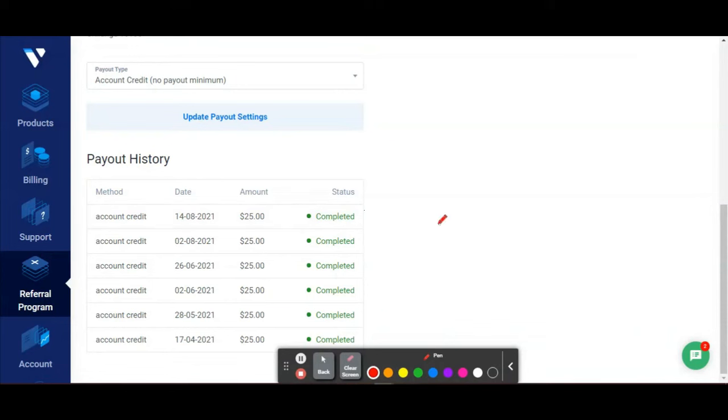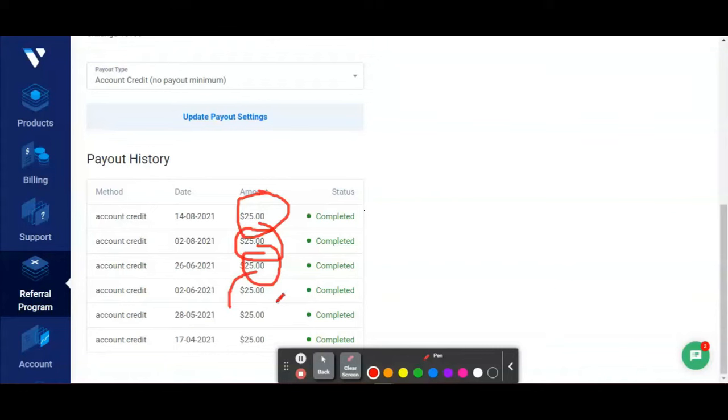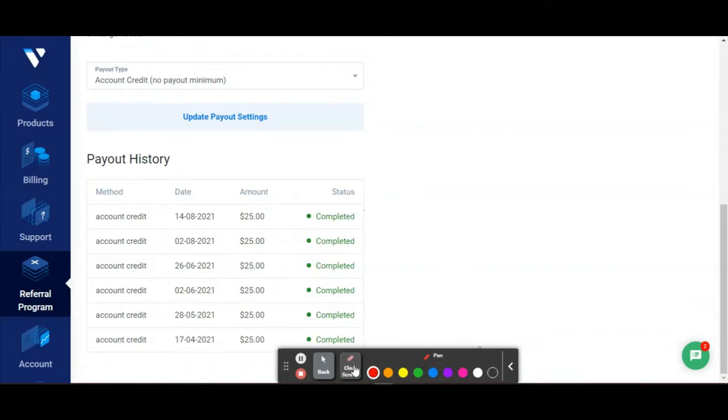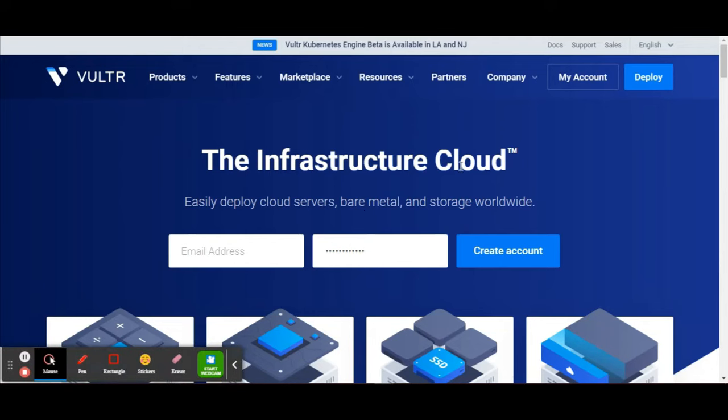This website has actually paid me $25 per referral. This is exactly what I'm going to show you - how you can make money by referring people to this website and get paid $25 per referral. This website is called Vultr, a cloud hosting platform.